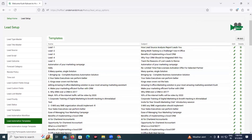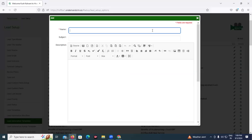Now let's click on the Add button to configure a new template. The first field is name — this is basically an internal identifier that you apply to this template. Keep a note that this name will only be visible in the system; whatever you write in the name field will not appear in the outgoing communication. So I'm naming this one for a pharma CRM campaign — this is template one.